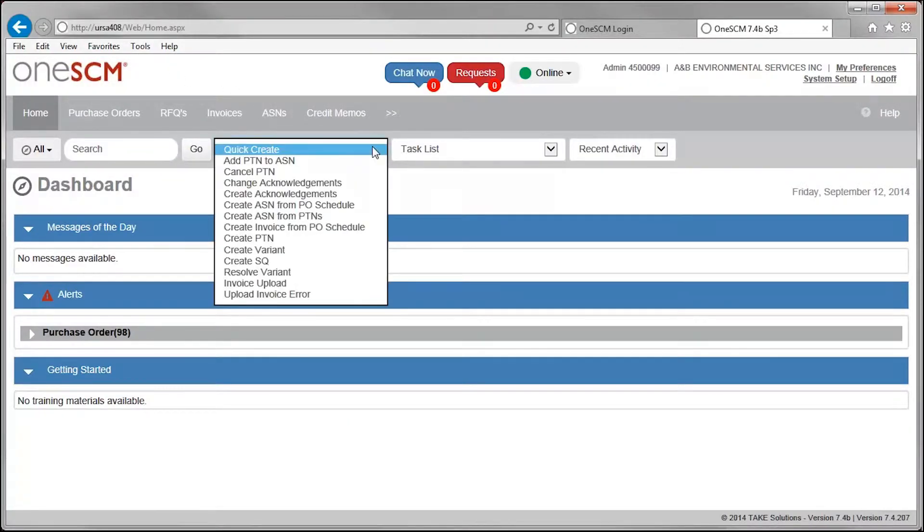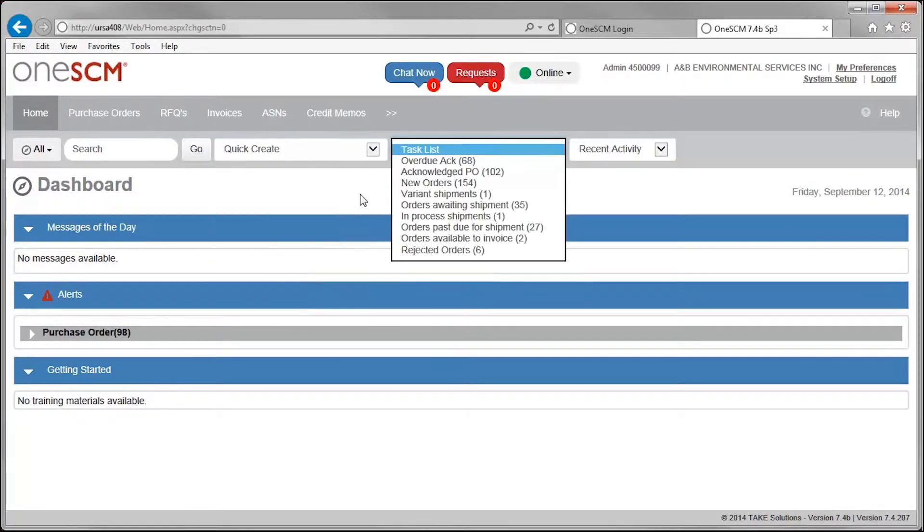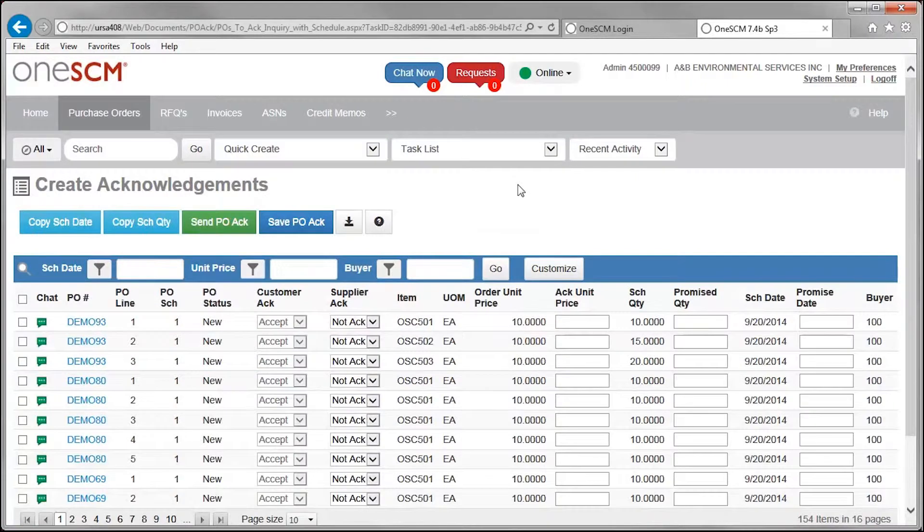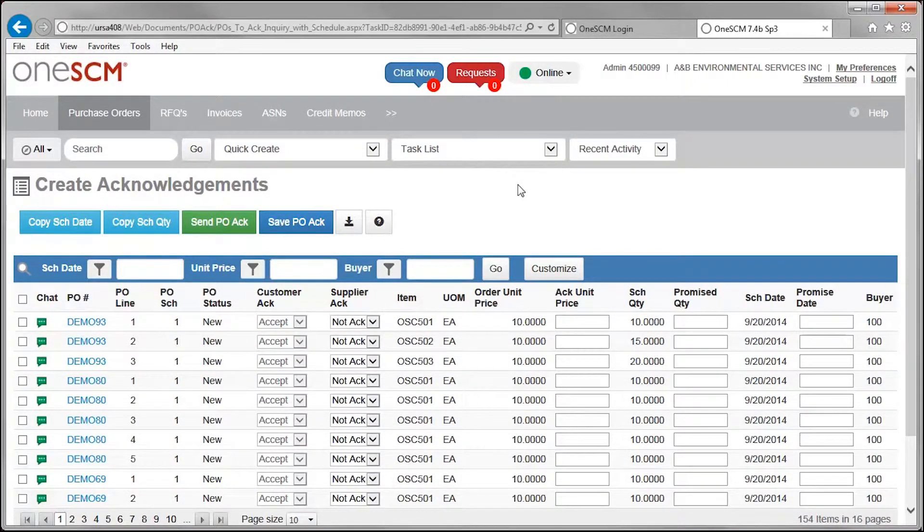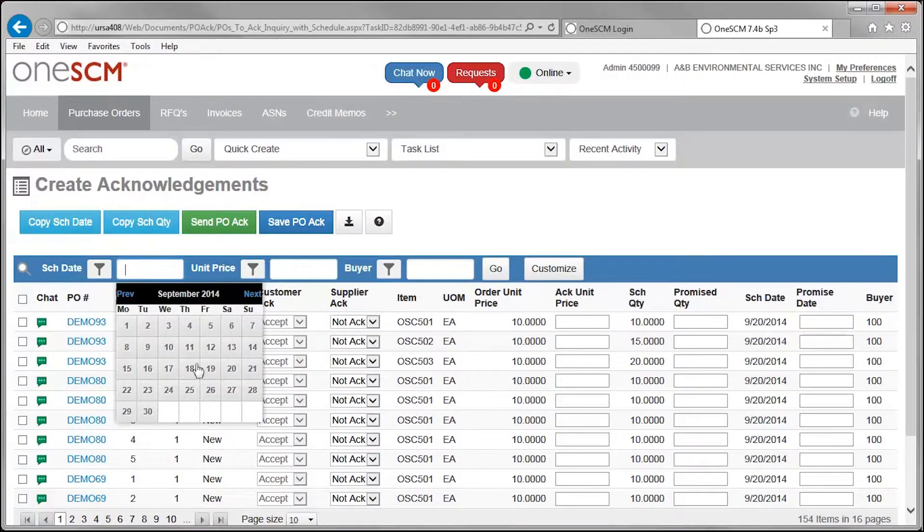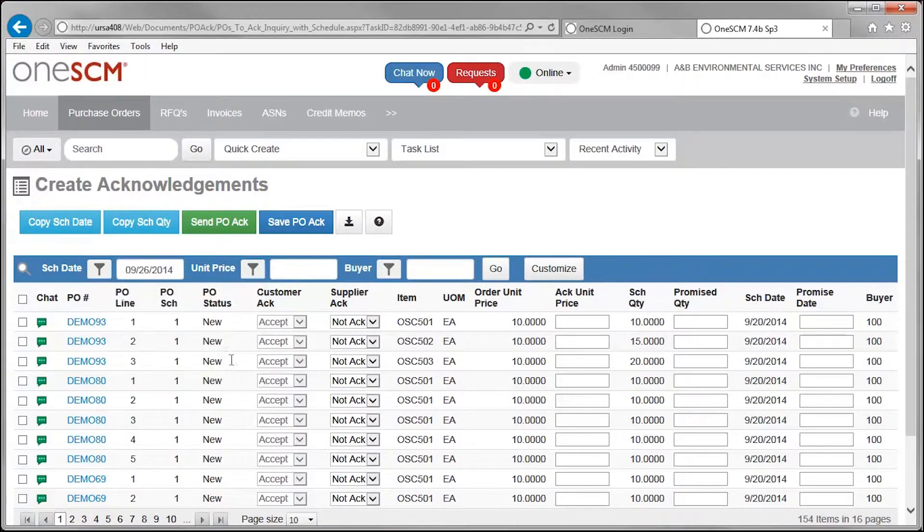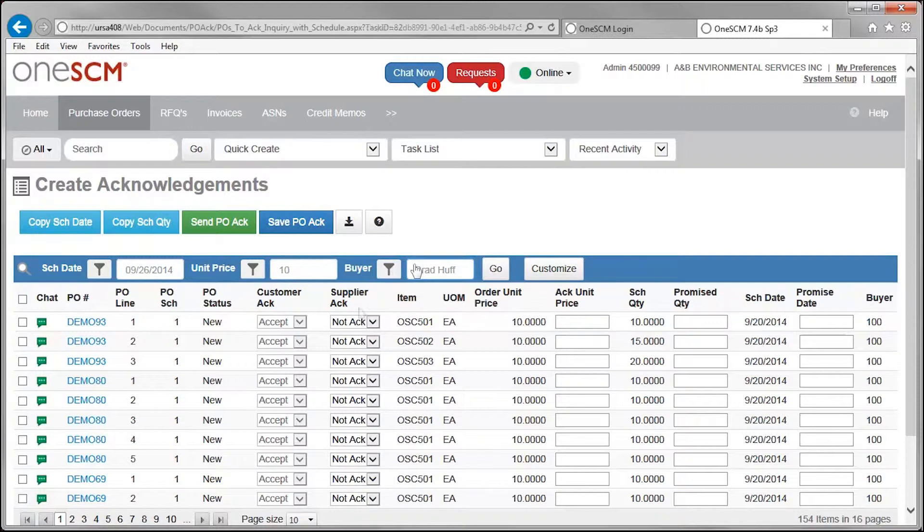Suppliers use one of many easy access menus to review and take action on their new POs. Each supplier only receives their individual POs. Suppliers can locate information quickly by a variety of fields, including date, amount, and buyer.